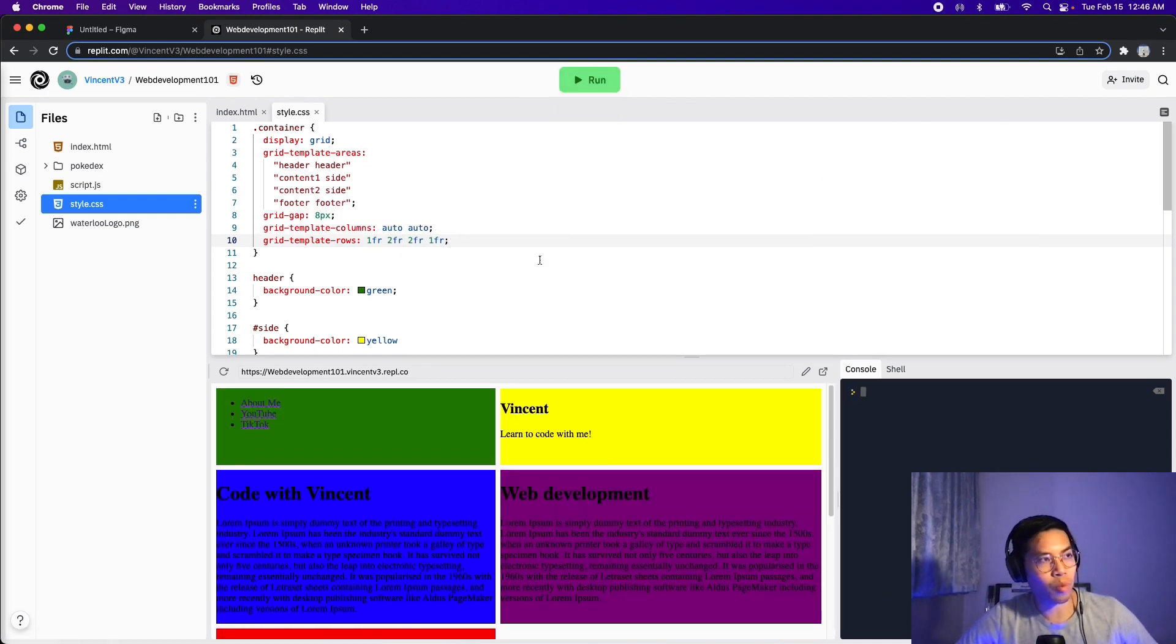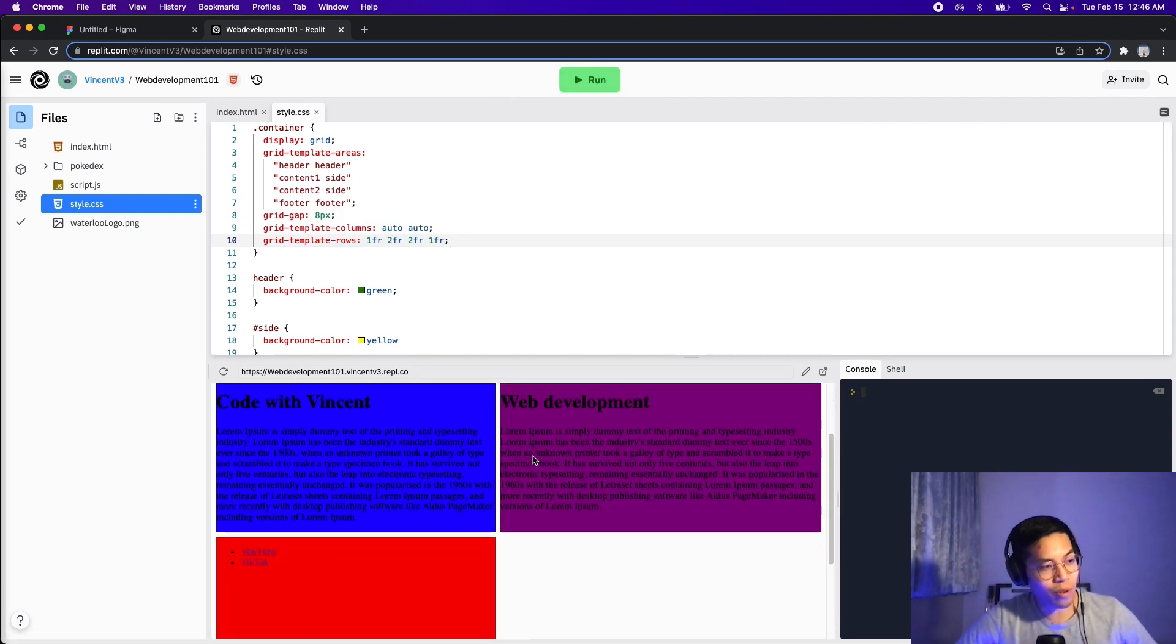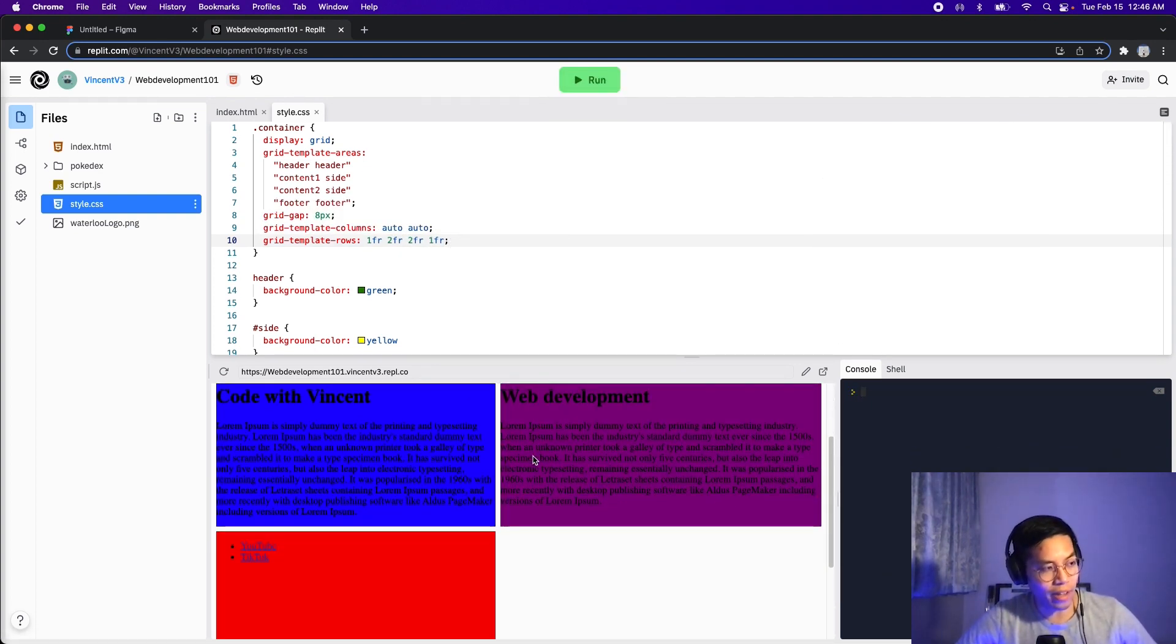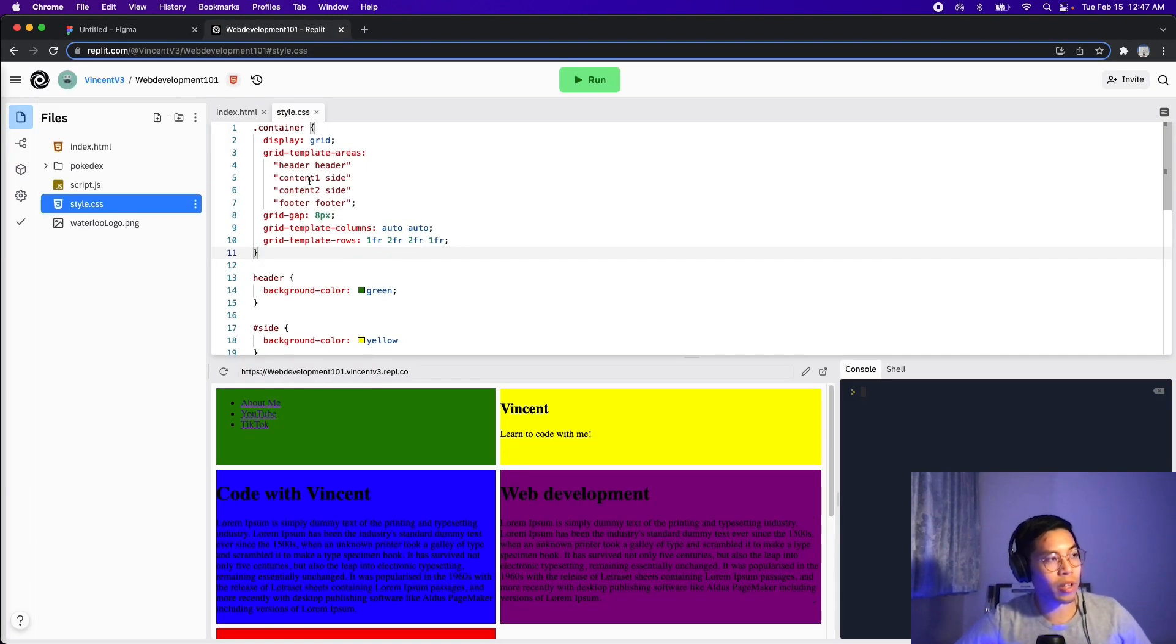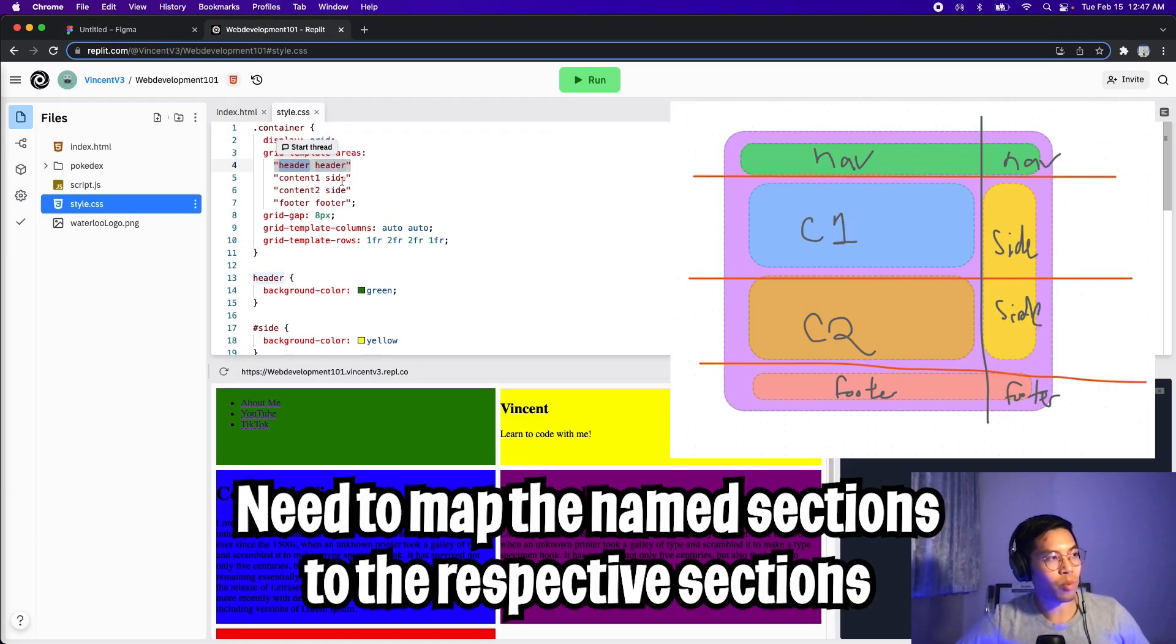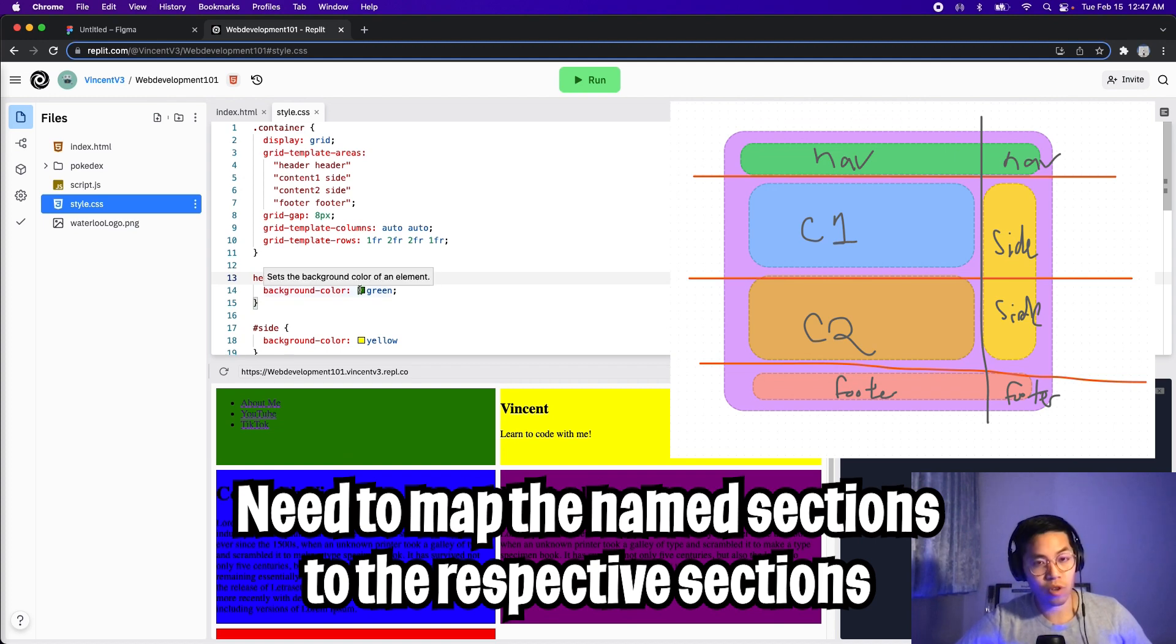Cool. And now let's click run. So something happened. Now we have two columns for our page, but it doesn't match what we have here. So the only thing we need to do left is we need to map these template areas to the respective sections.